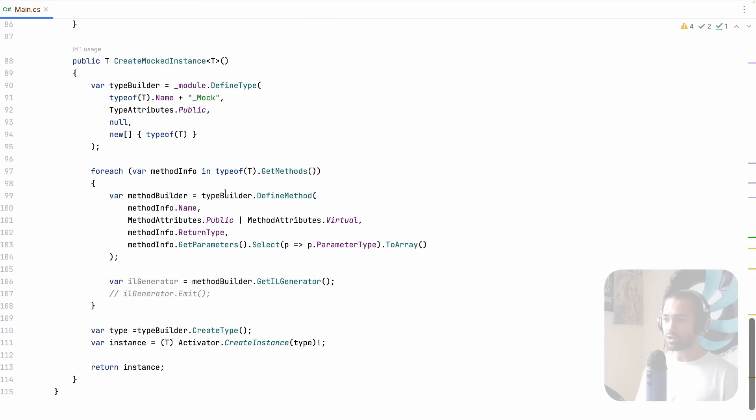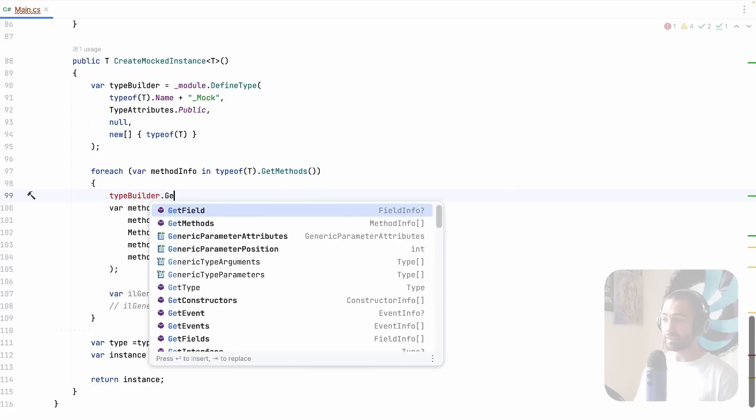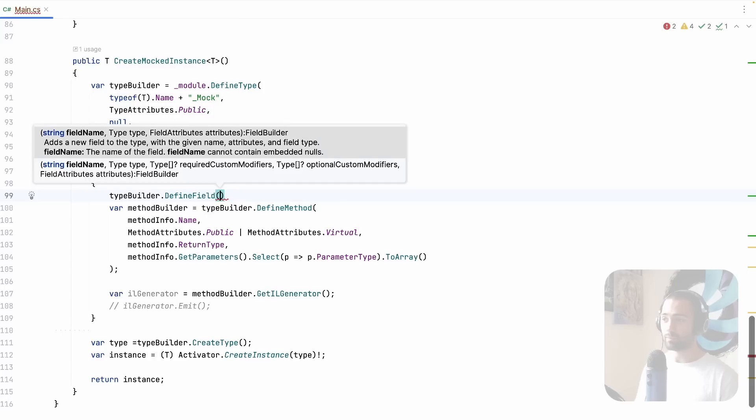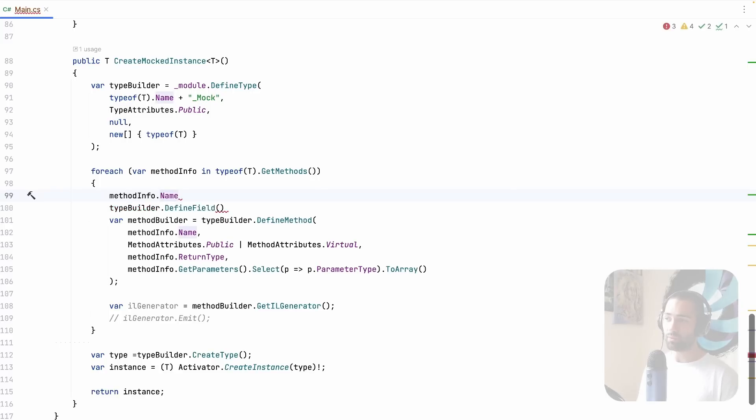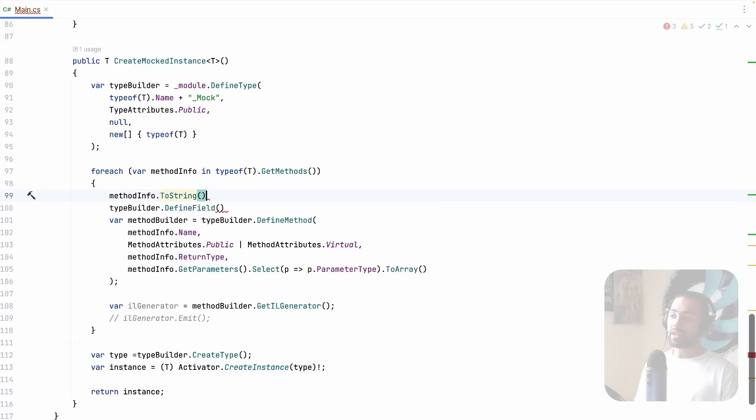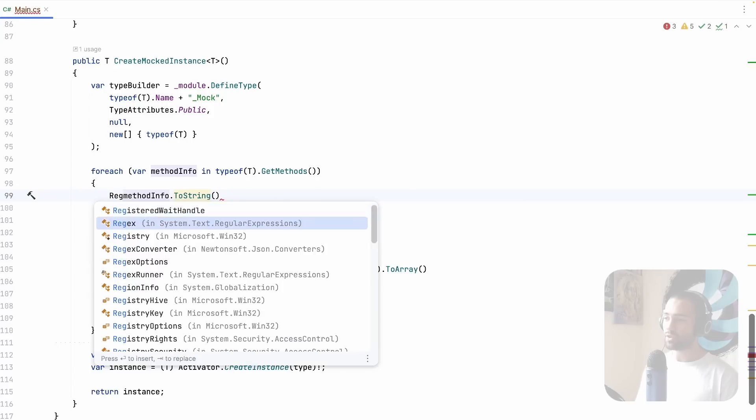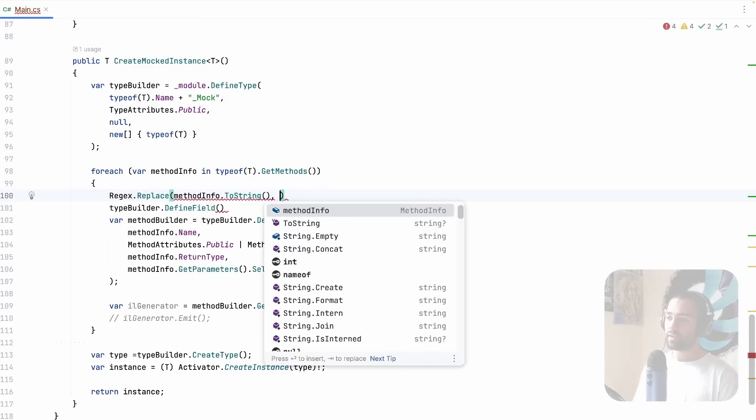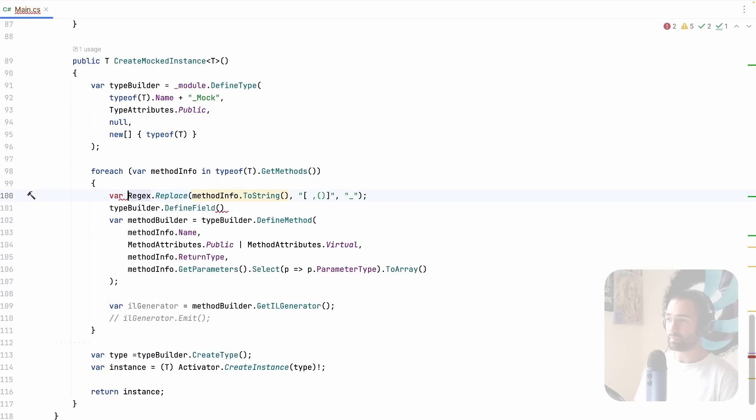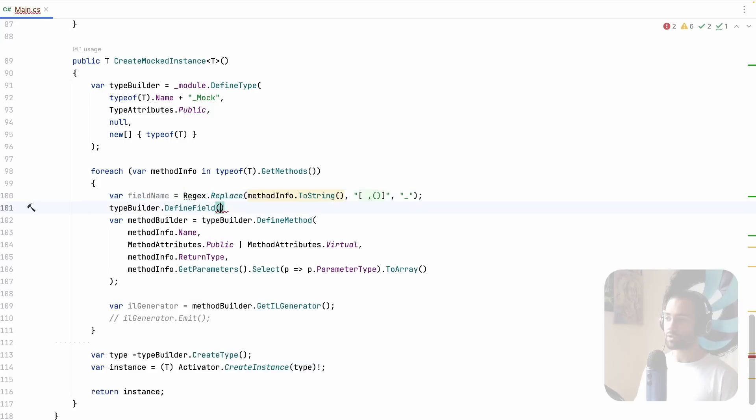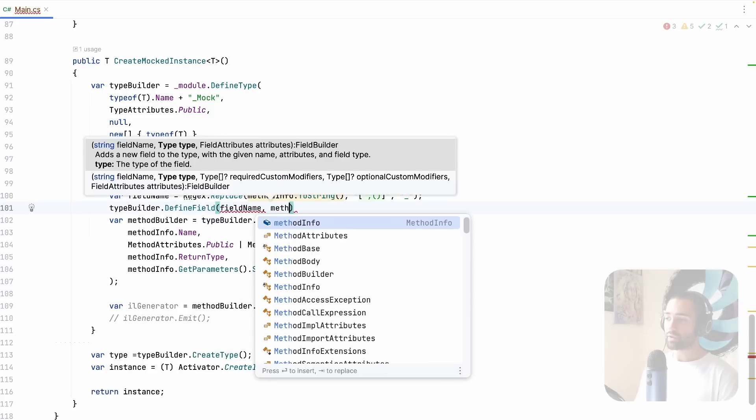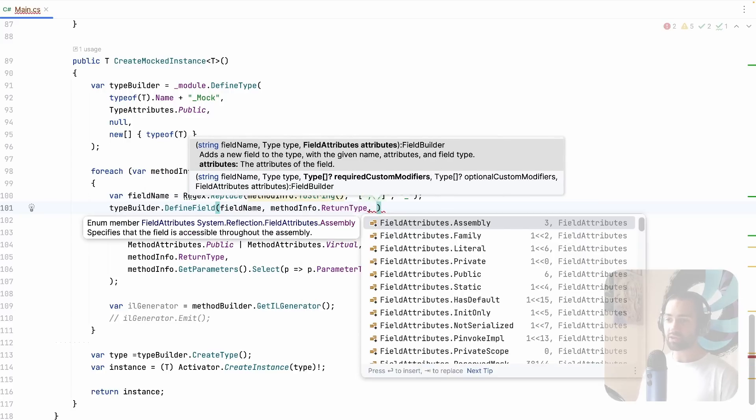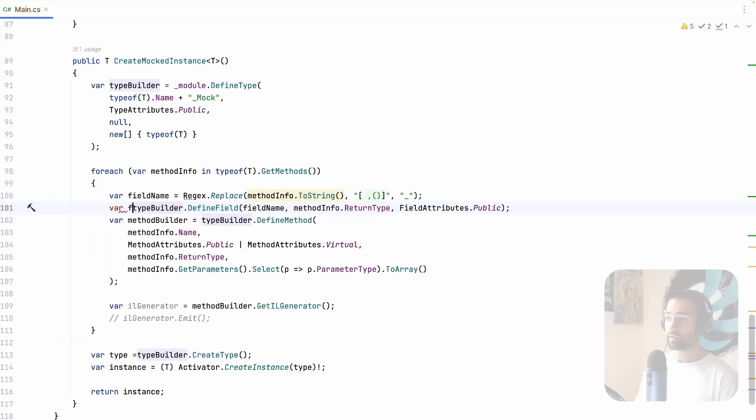So in addition to the method that we're going to be defining, type builder, get method, no define field. We're going to define a field. What kind of field? Well, let's tie it to the name of the actual method that this field is going to be backing. If you take method to string, it's going to give you the full signature, including the return type, although it's going to have spaces, parentheses, and commas in there. So we're just going to do regex replace this value. So let's import. We will look for any character that's a space, comma, or parentheses, and we will replace it with an underscore. And that's going to be the end of it. This is going to be a field name. So we will define a field of this field name. The type of this field is going to be the same as the method info return type, and then field attributes. This can just be public and that's it.